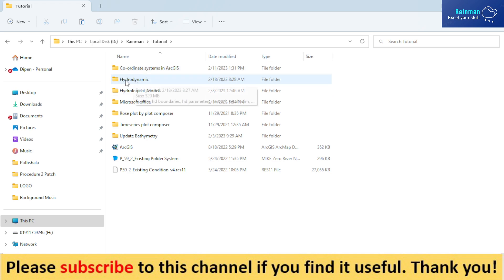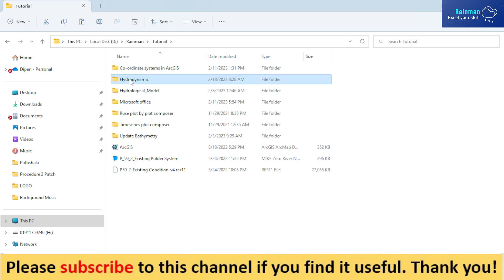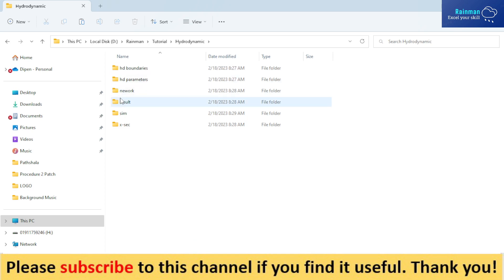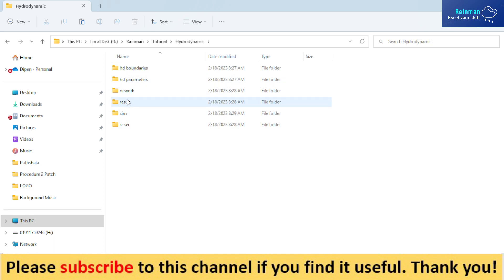This is the folder where all the set of files will be arranged in a proper way. So this is my first folder, hydrodynamic. And under this hydrodynamic folder, you have to open five folders. Not necessarily five folders, but if you arrange them like this, it will be easy to operate the model.